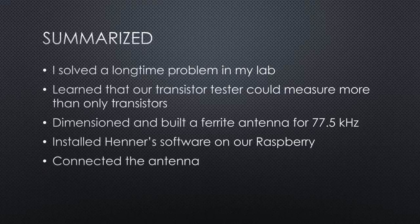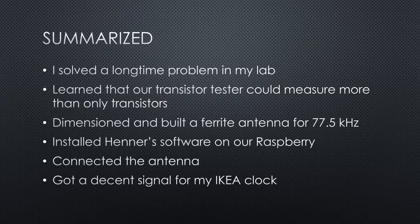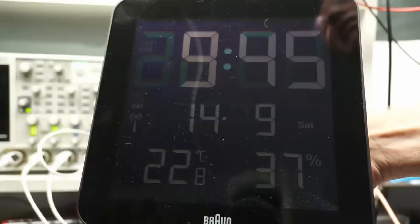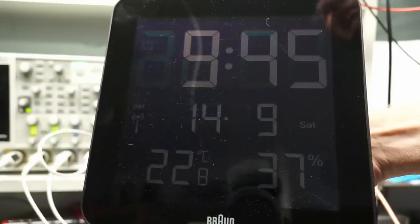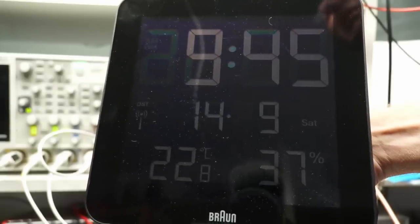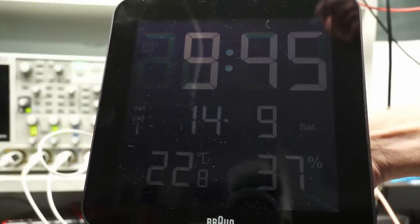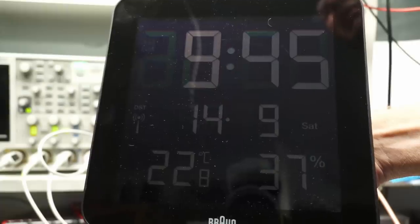We installed Henner's software on our Raspberry, connected the antenna and got a decent signal for my IKEA clock. If you watch my Instructable, you even find instructions on starting the remote controller every time the Raspberry starts.